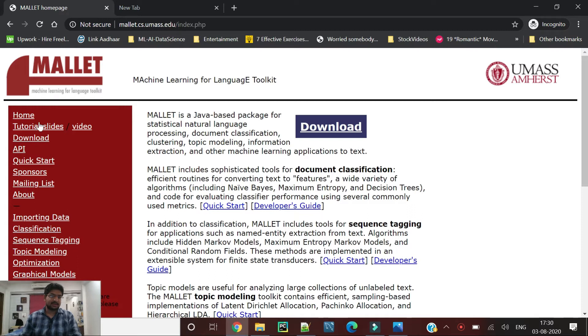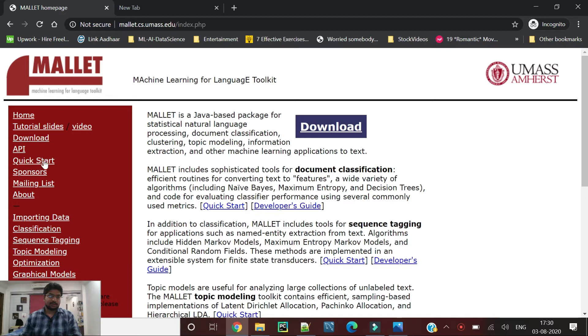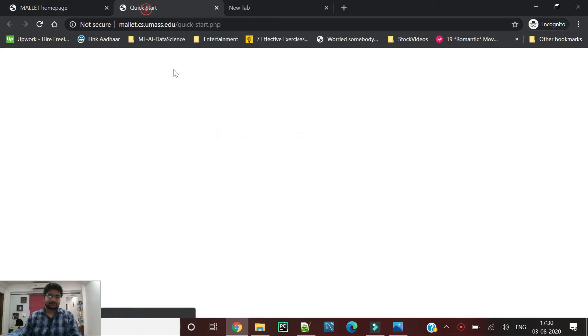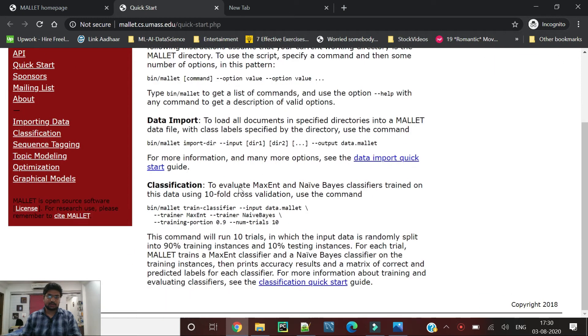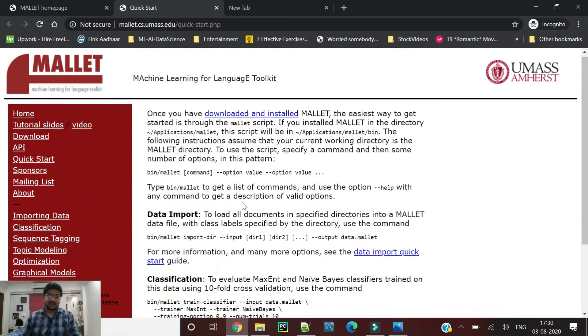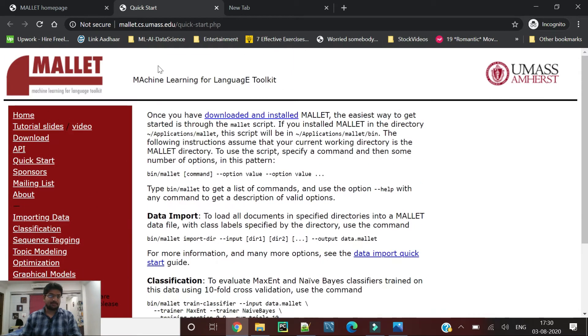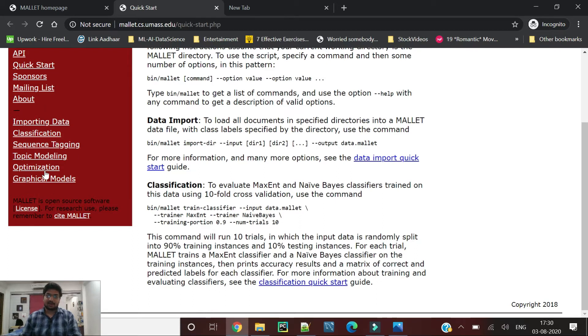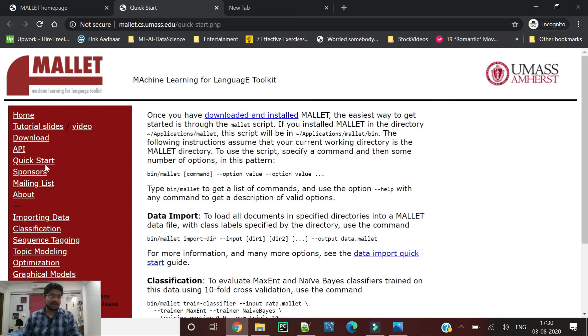You can go through the official site of Mallet and it contains tutorials, videos. You can download Mallet and quick start how to use Mallet using command prompt. These are the tutorials and optimization techniques for each and every algorithm that Mallet processes.